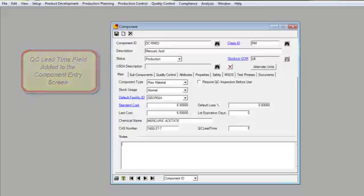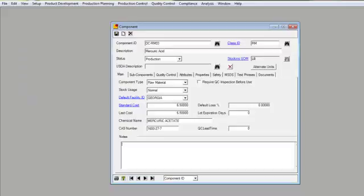Prior to Vicinity 2.9, the only lead time that was being used by Vicinity's MRP was derived from either Microsoft Dynamics or within Vicinity, but there was only one lead time field.